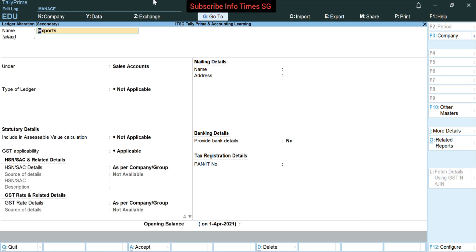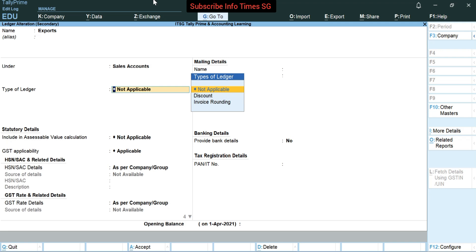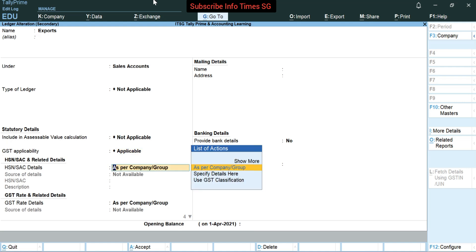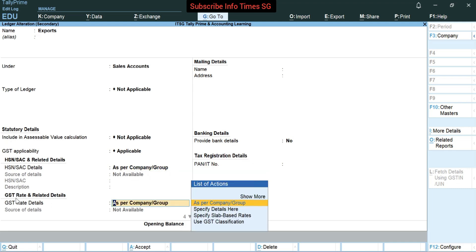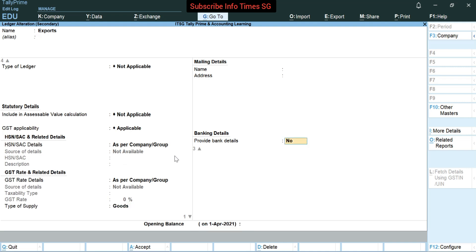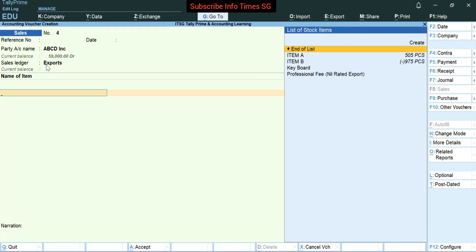In name we will fill 'Exports'. In under we will select sales accounts. Type of ledger will be not applicable. Include in assessable value calculation will be not applicable. In GST applicability we have to select applicable. In HSN and related details we have to select as per company/group. In GST rate and related details we have to select as per company/group also. Type of supply will be goods, because we are making an export invoice for the sale of goods to the foreign client. Press enter and accept this — so the exports ledger has been made.